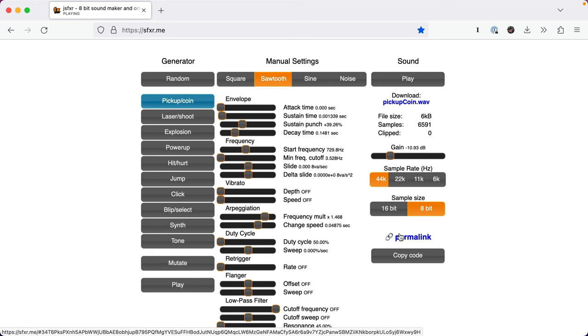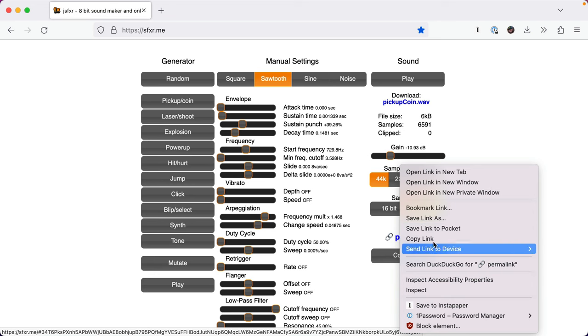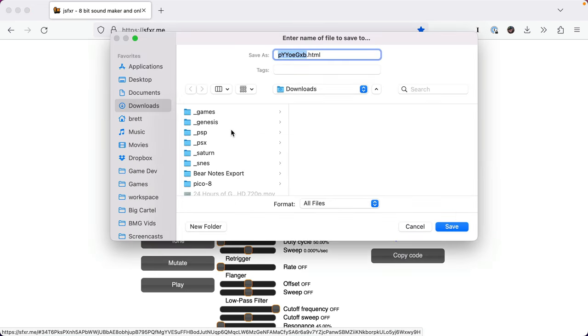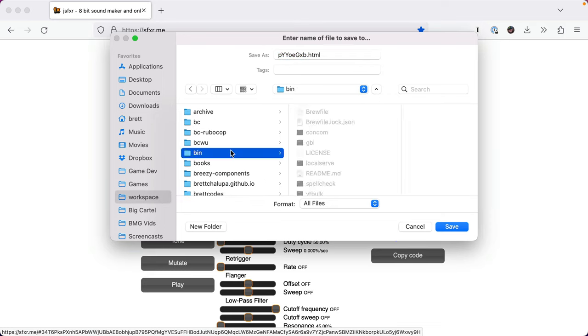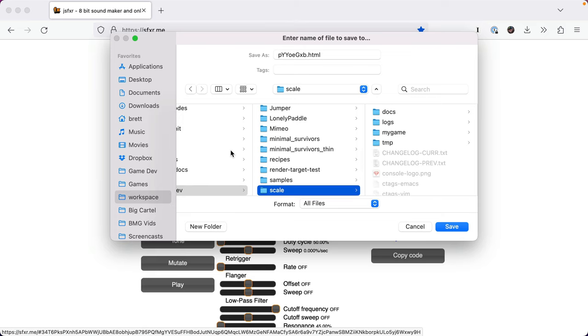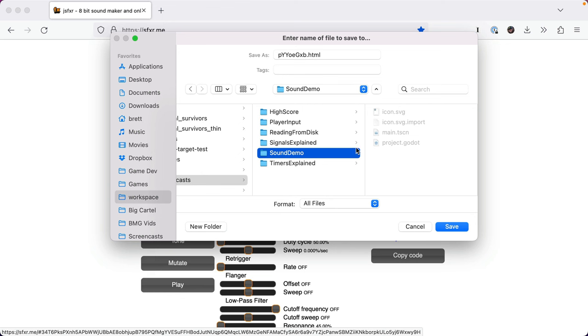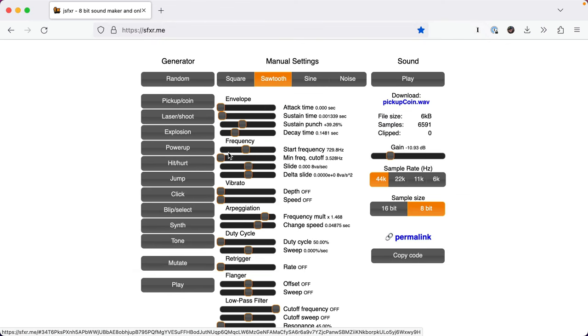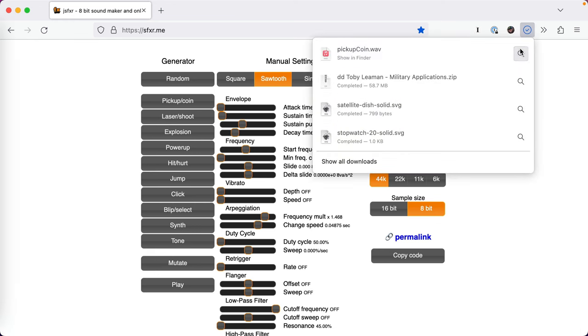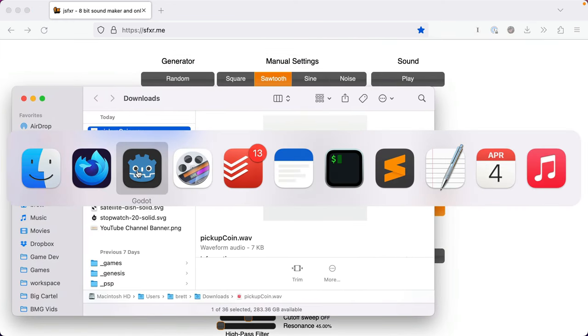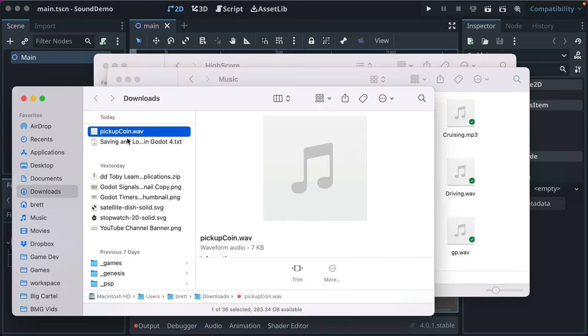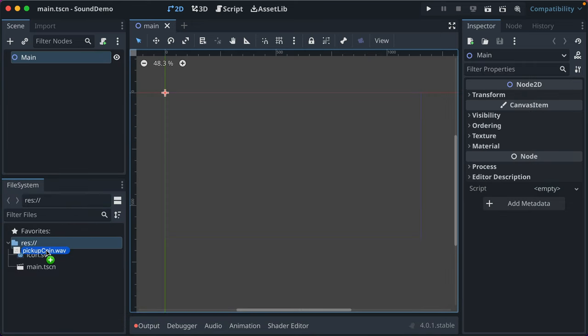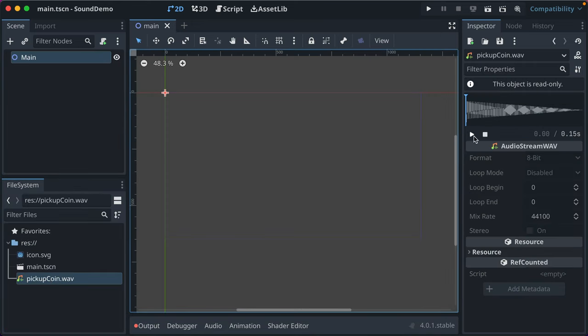All you do then is you click this permalink and you can say save link as. Actually, no, sorry. You just click this wav file. Open it and downloads. So you've got your file on your computer. Take that and drag it in and you've got this music file. It's read only. You can hear that play. You can see some details about it.